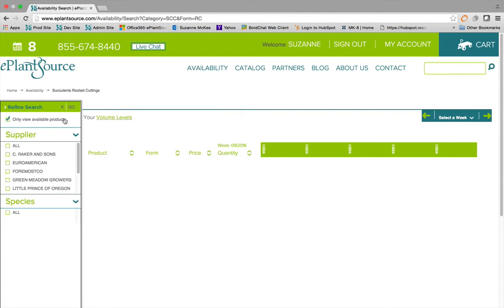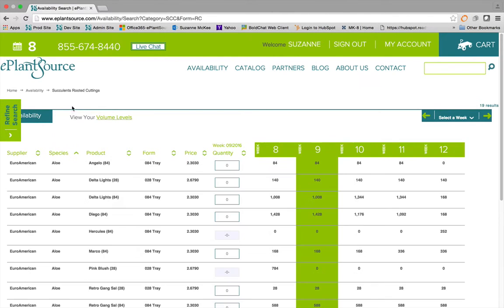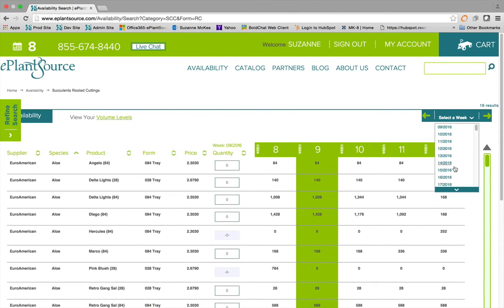Then you can refine your search by supplier and by species, and select the week that you are interested in.